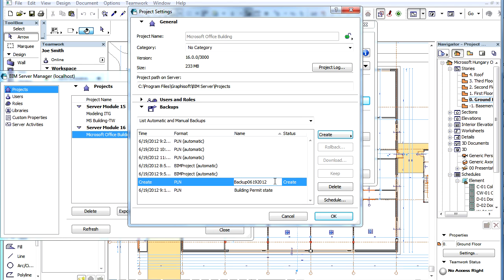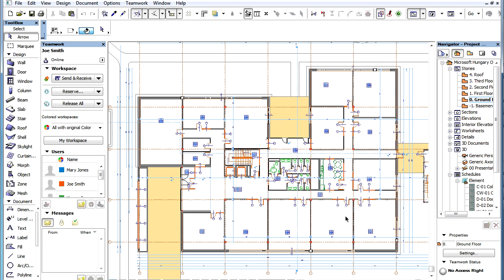The Backup appears in the list of Backups with its status set to Create, as it needs to be created after you leave the Dialog. Click the OK button to accept these changes and leave the Project Settings Dialog.